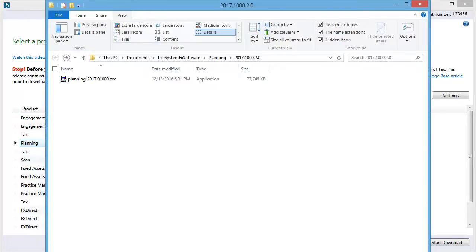Clicking Yes opens the folder that the installation file was downloaded to. At this point I'm ready to begin the installation process for the product that I downloaded the installation files for.